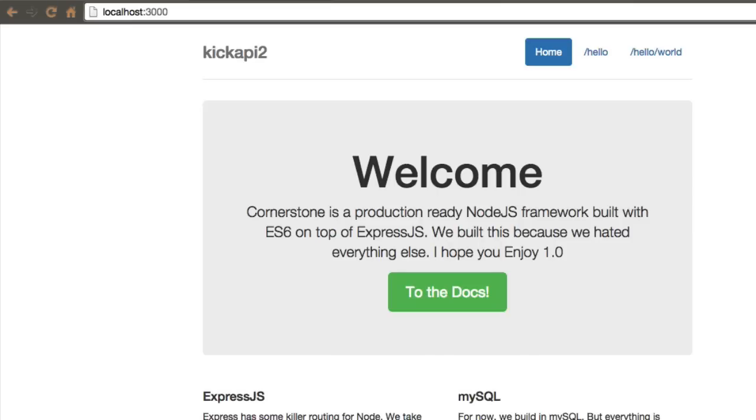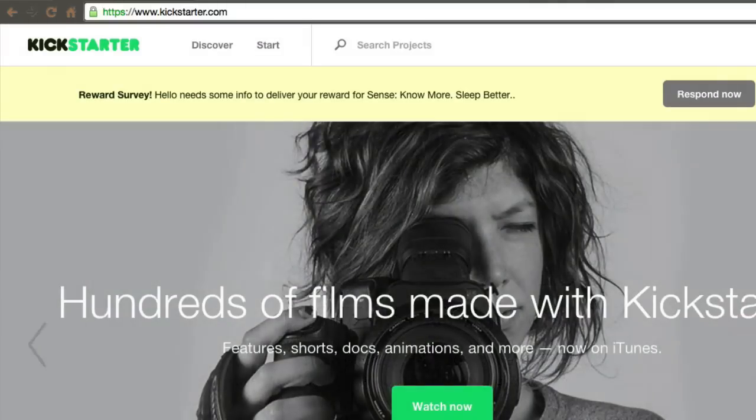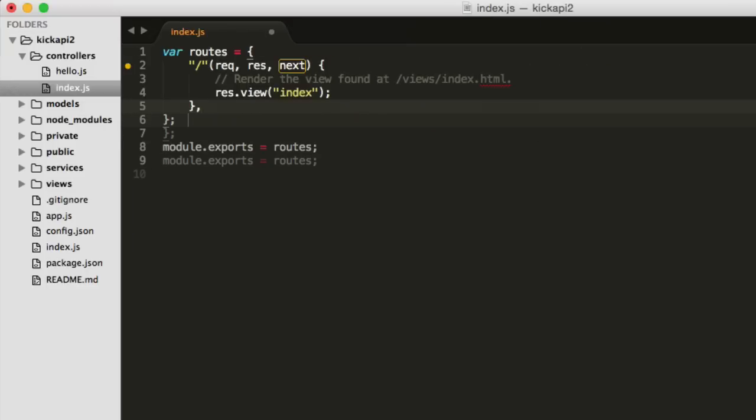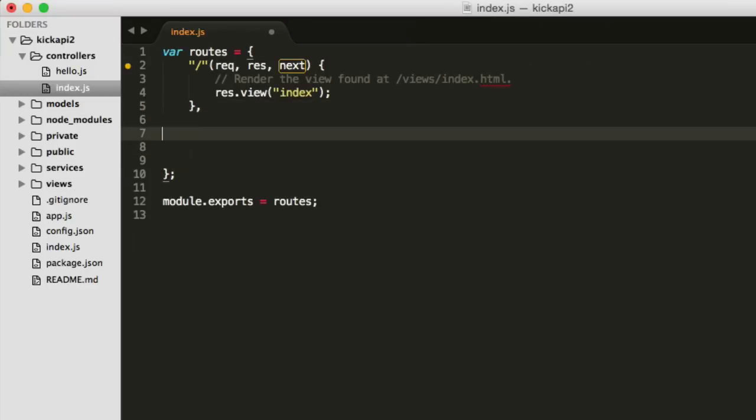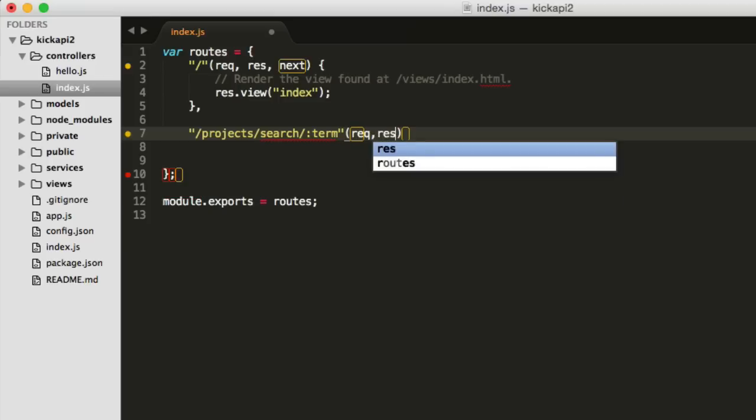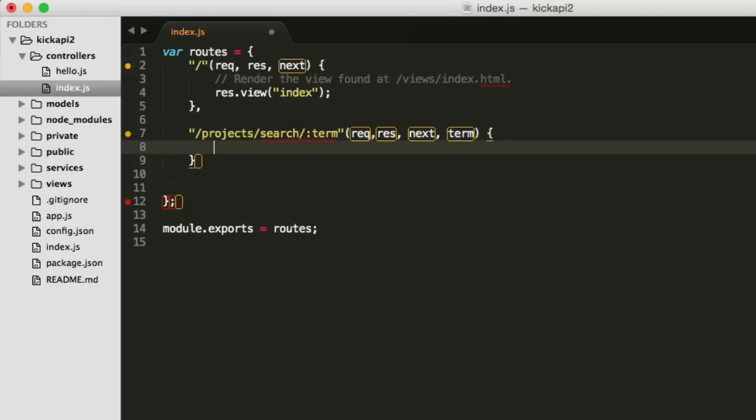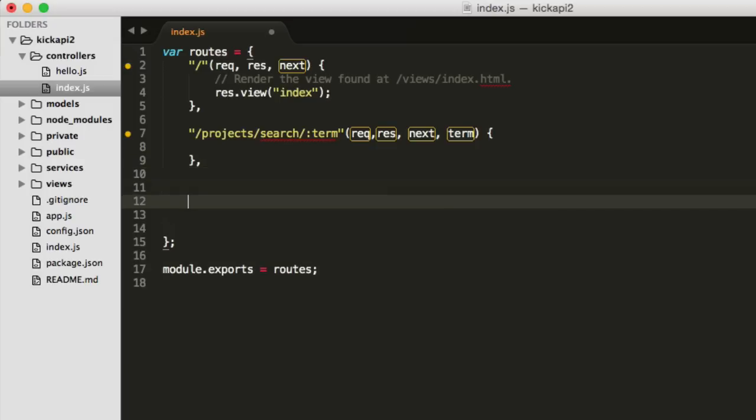Localhost colon 3000. OK, and so here's our starting project, OK, starting point. So we're going to have a couple API calls that we're going to test for the purposes of this little video. We're going to do a search, so we're going to do a route that's slash projects slash search, and then we're going to have a term in the URL, so colon term. And that's going to take in a request, a result, a response, I should say, next, and then the term itself. OK? That's our first call.